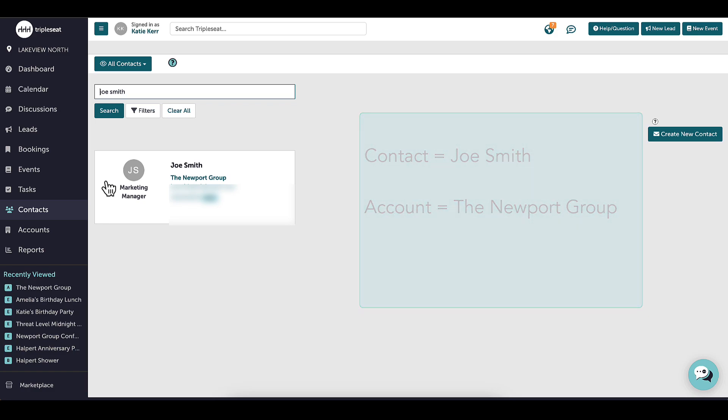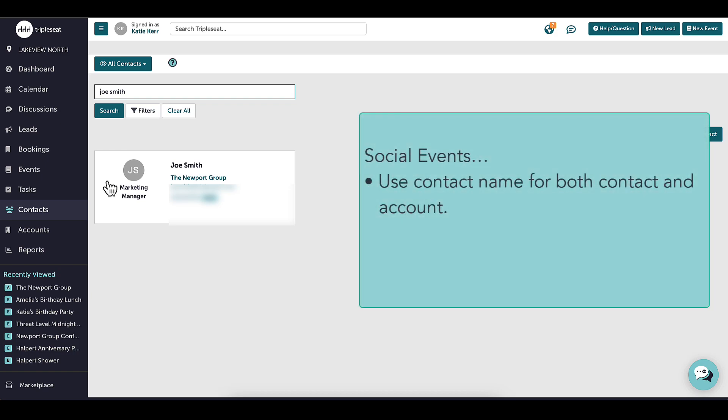Not every event held will be with a business or a group, so for social events, the best practice would be to simply use the contact's name for both the contact and the account, or to use the account as a common name, like social, to better help with future reporting.